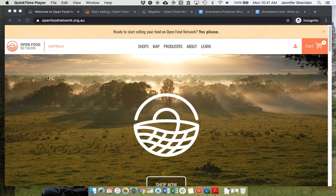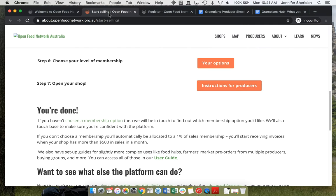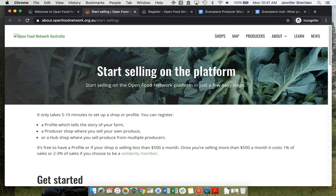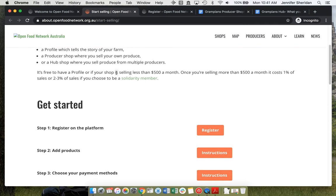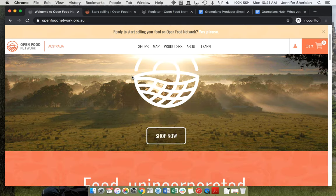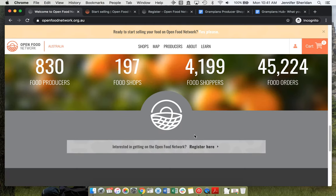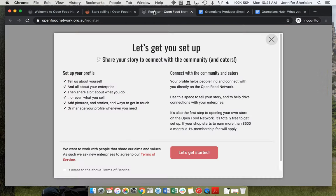We're going to set up a shop on the Open Food Network. From the home page, you can either click through to the start selling page, which will lead you through all the instructions, or you can scroll down and click register, which will take you to this page.